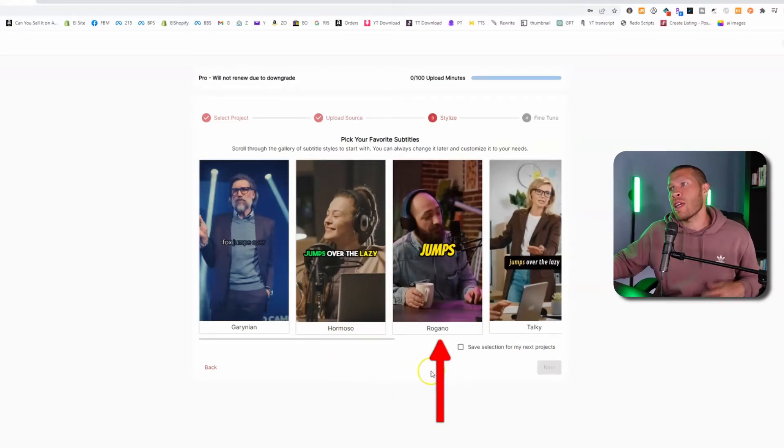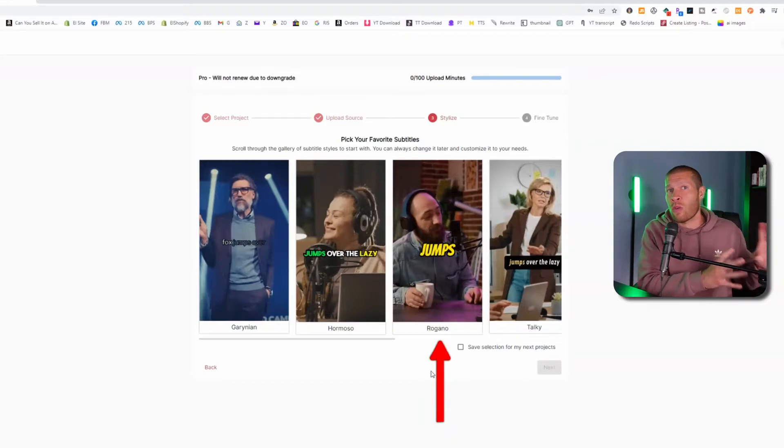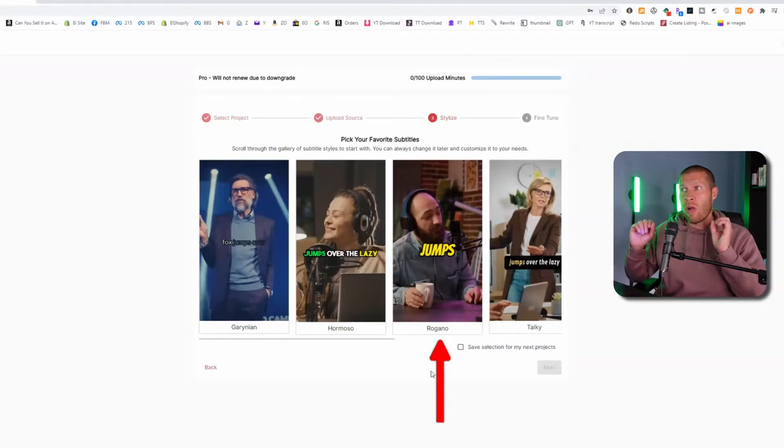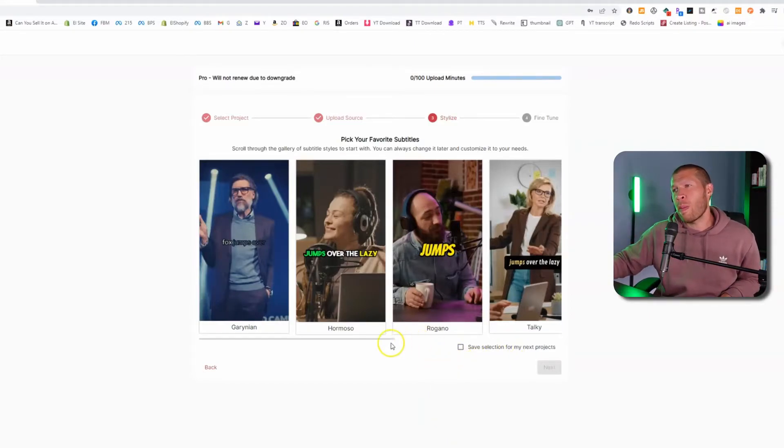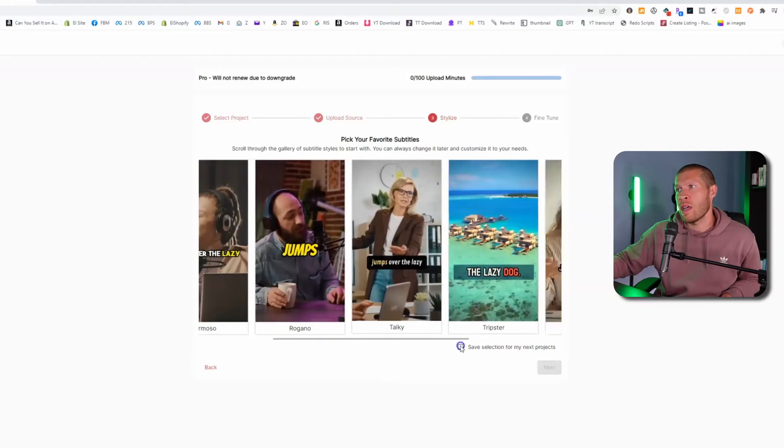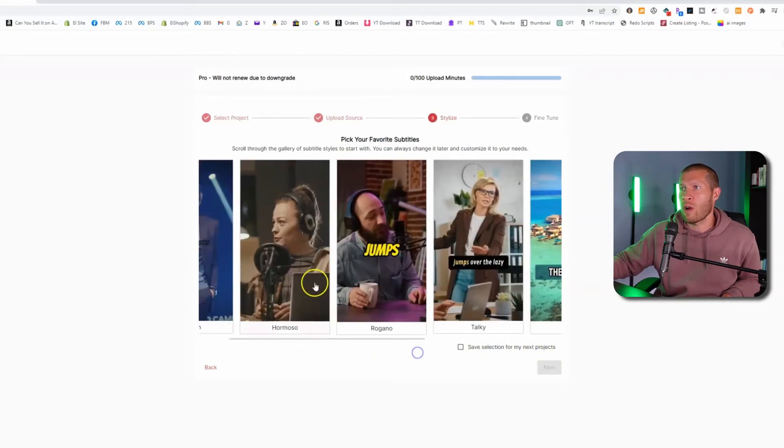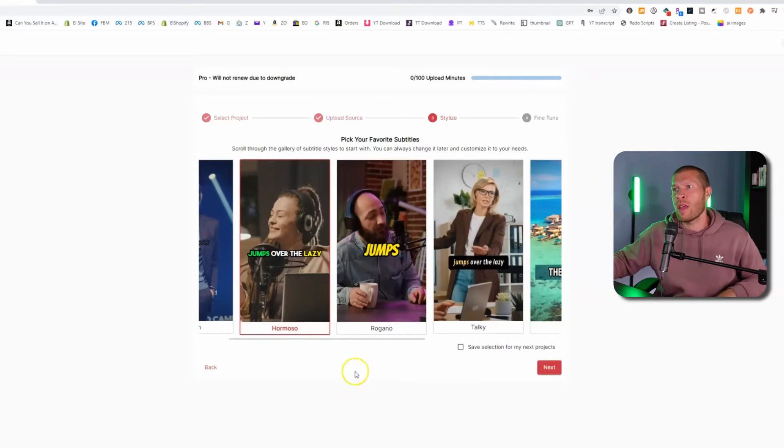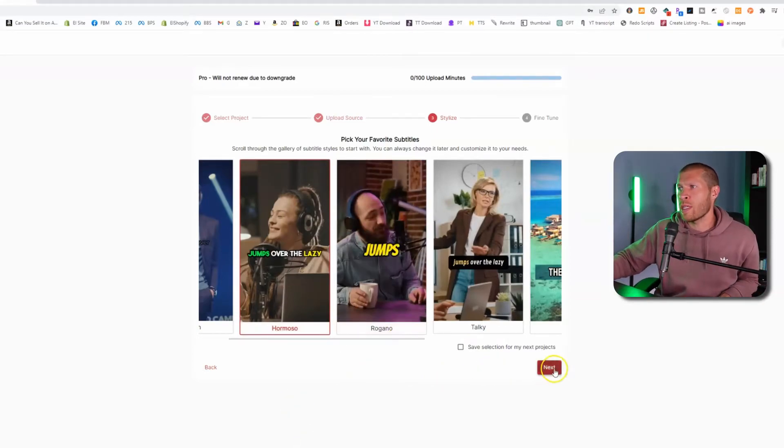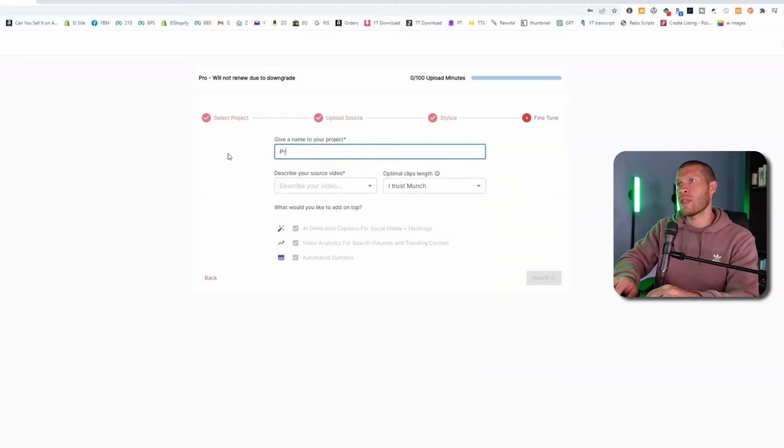This one right here also looks good, but it also looks super cap cutty when captions were first of the thing. Like a lot of people use that text in that color and cap cut. It's a little played out in my opinion, but again, it still looks good. And there's a number of other ones that you can choose from, but just to show you from the original one, let's go with the one that looks more like Hormozi since that's the one that probably most people are going to go with.